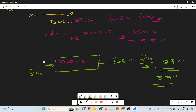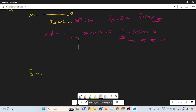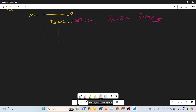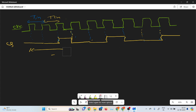Now I am going to design f by 3 with 50% duty cycle. What is the meaning of 50% duty cycle? 50% duty cycle means the waveform's on-time and off-time should be the same — that is, t-on and t-off should be equal.